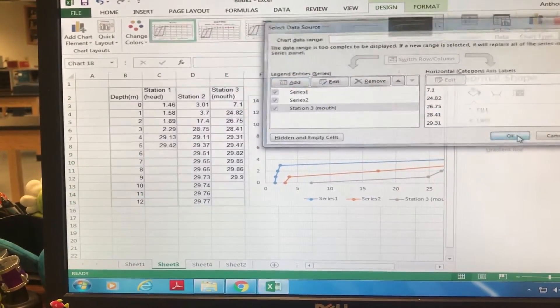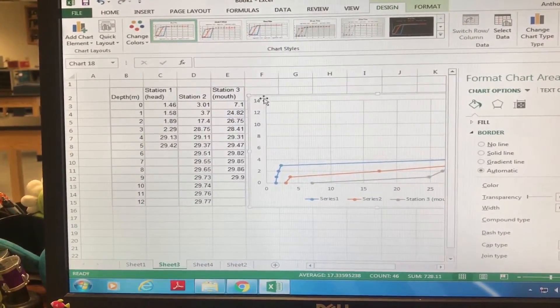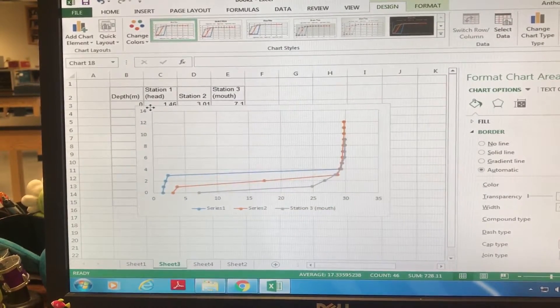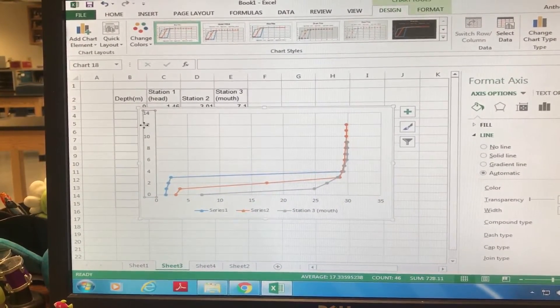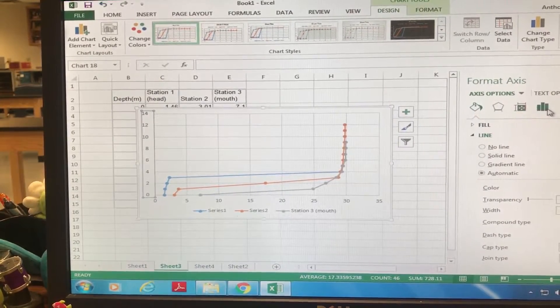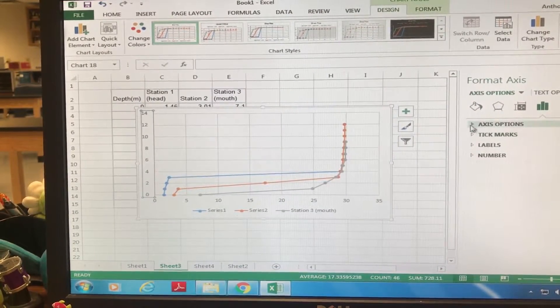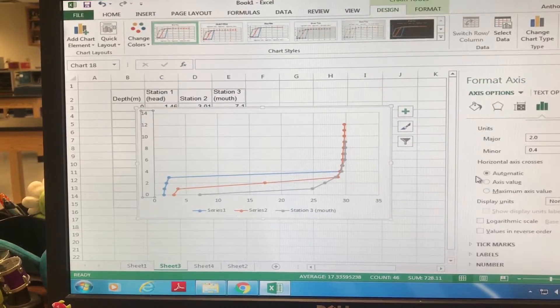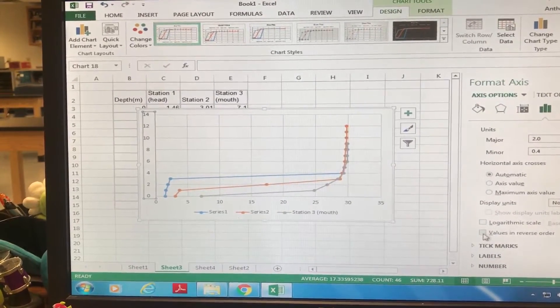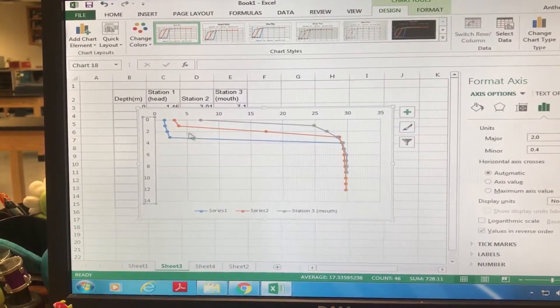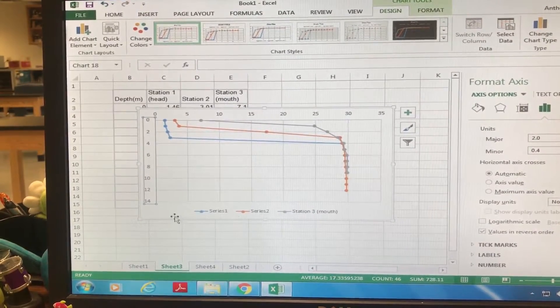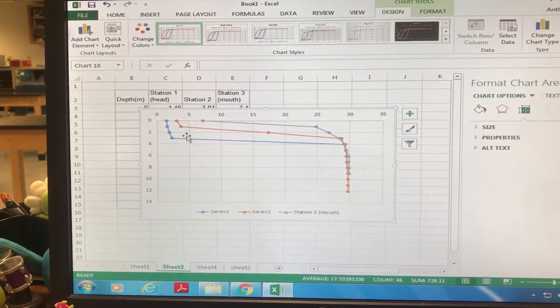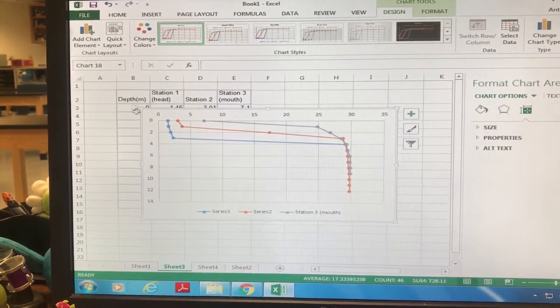And then Okay, and our data is now not fully done. So now we just go over here, we double click, we click on our little box, our three green bars - I know your version might be a little different - and then you're gonna hit Values in Reverse Order. And boom, these are the three stations all together on one.